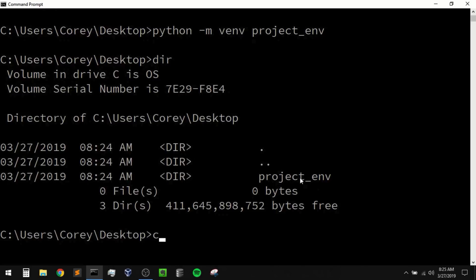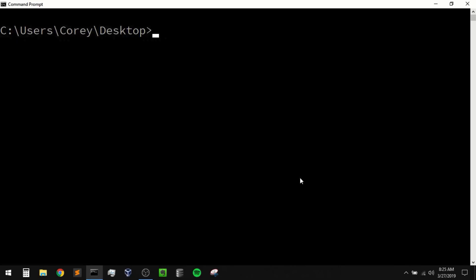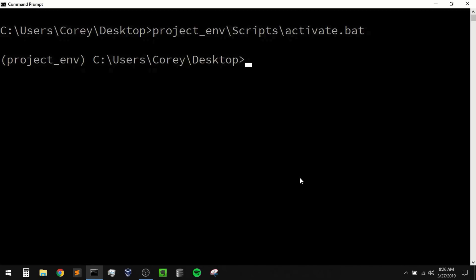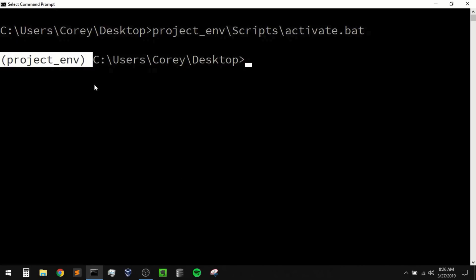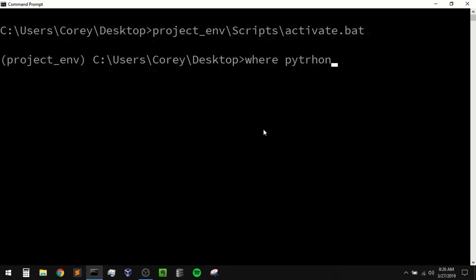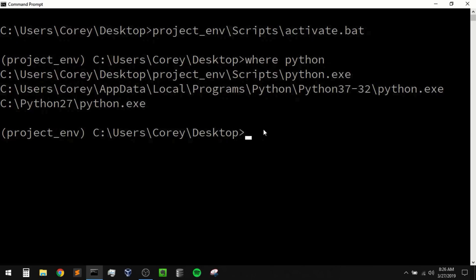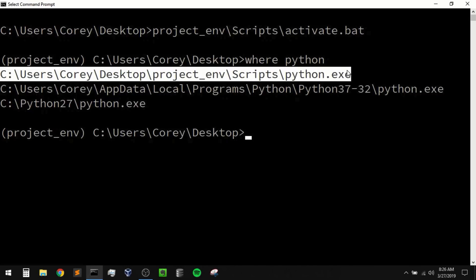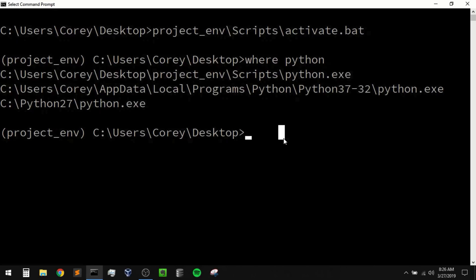To activate it we can simply say project_env — which was the name of my project — then scripts, then activate.bat. If I run that then we can tell that our environment is activated because you'll see the environment name in parentheses in our command line. Another way you can tell is by typing 'where python' — when we run that it gives us the paths to the current Python command, and our virtual environment directory is listed at the top. The version of Python that it's going to use in the environment is going to be the same version of Python that you used to create the environment. So since I used Python 3.7 to create the environment, this environment is also going to use Python 3.7.